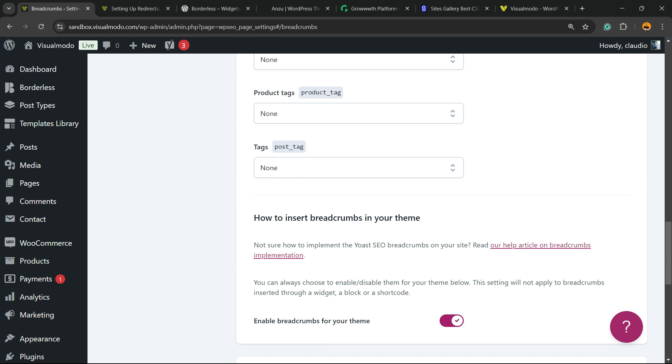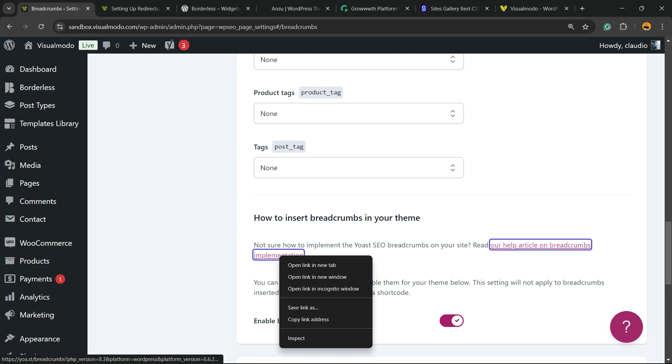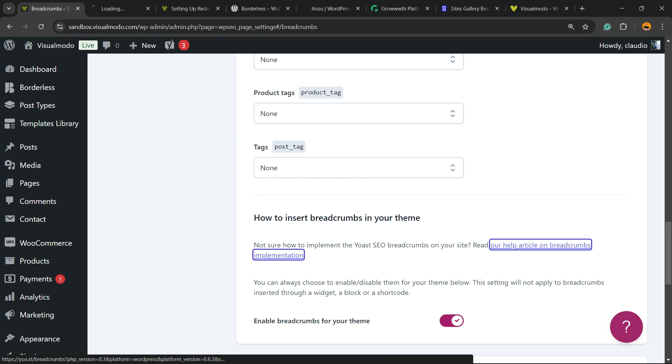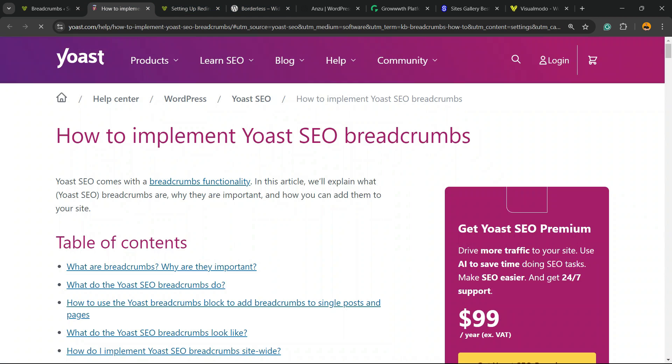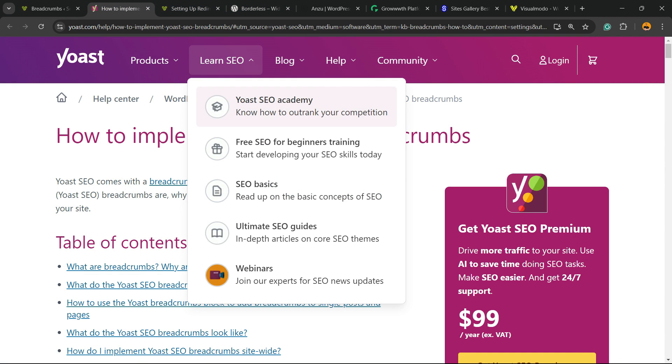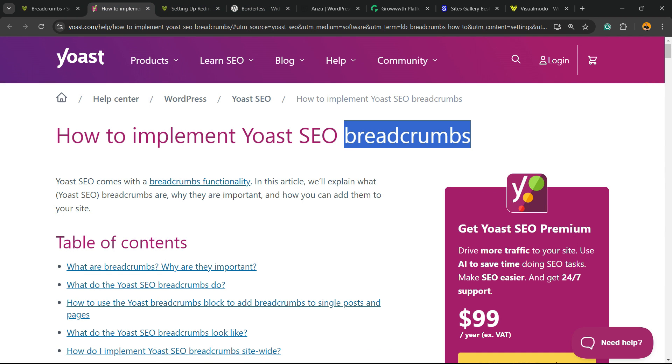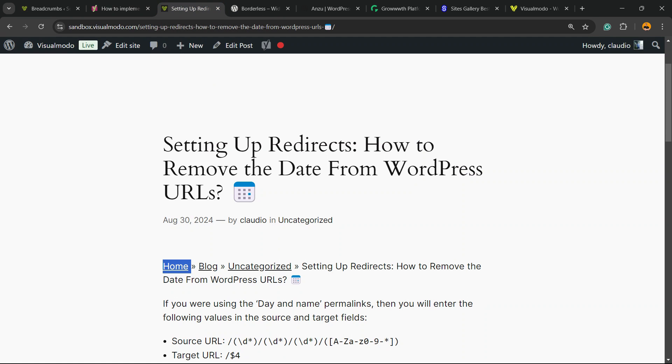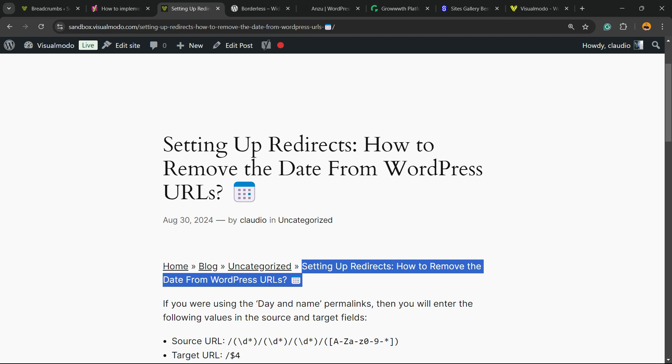If you scroll down 'How to Insert Breadcrumbs on Your Theme,' there is a tutorial for you. But imagine that you would like to apply breadcrumbs navigation to this post or to some page. Just go to the page or post.